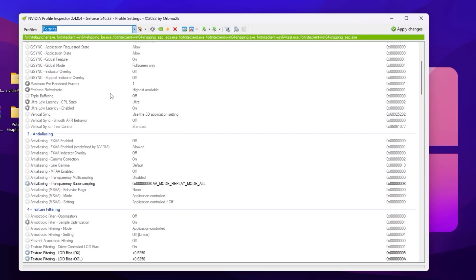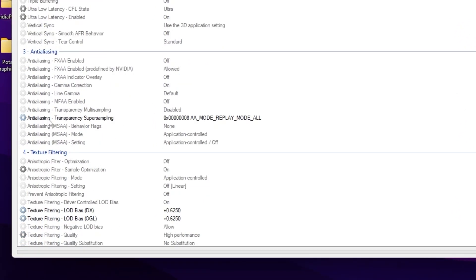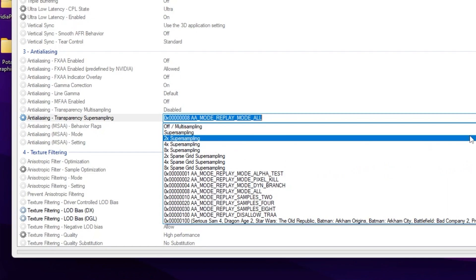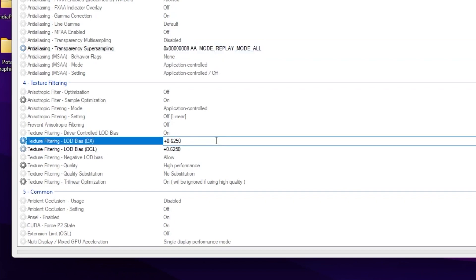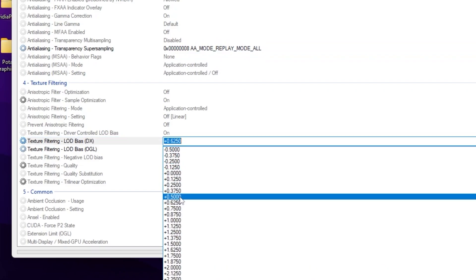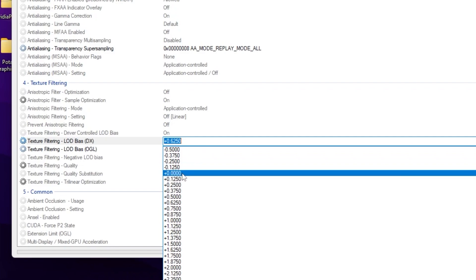Now scroll down and find anti-aliasing. Scroll down further and go for the option 'Anti-Aliasing Transparency Supersampling.' Open the drop-down and set it to 'AA Mode Replay Mode All.' After that, scroll down and find texture filtering. Under there you will find 'Texture Filtering LOD Bias DX and OGL.' Click on the drop-down and you will see values like 0.500, 0.625, and 0.750 — you can use any of these.